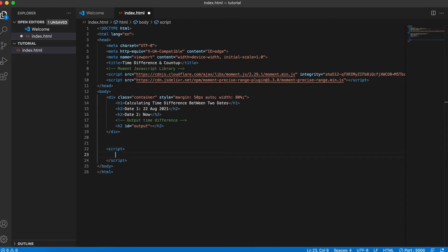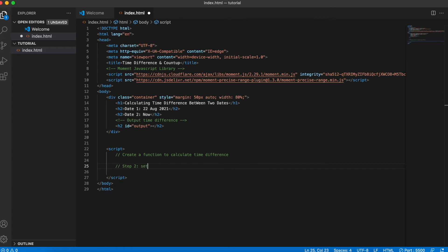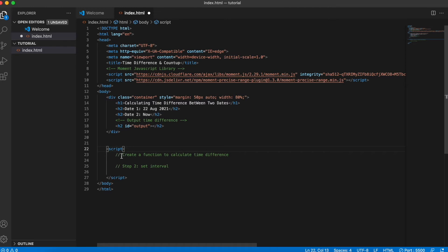The first thing we want to do is create a function — step one: create the function to calculate time difference. Step two: set up setInterval, which will make our function run and loop after every one second. So step one is to create the function and step two is to set the interval.